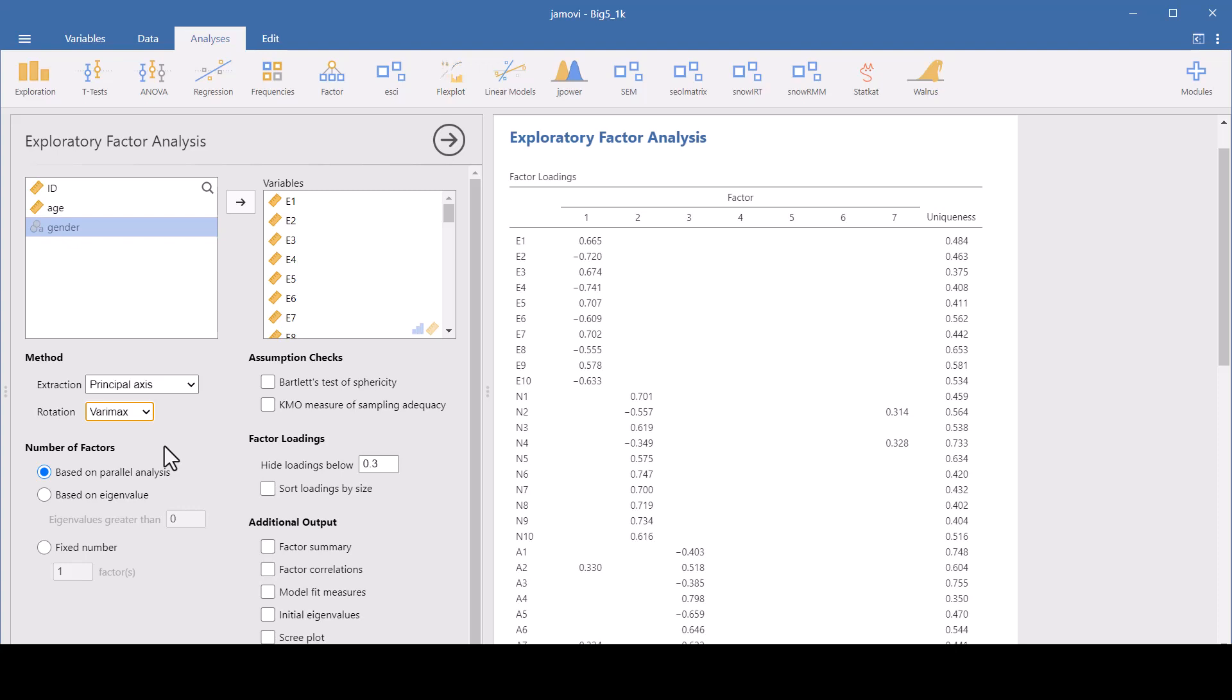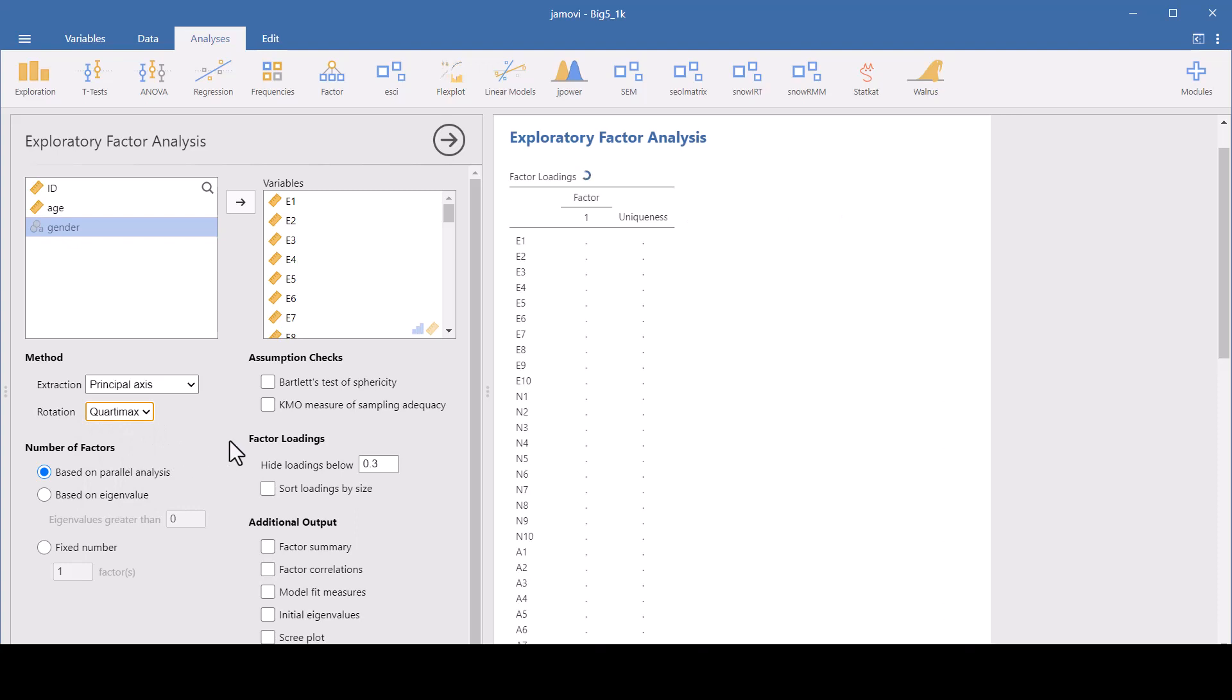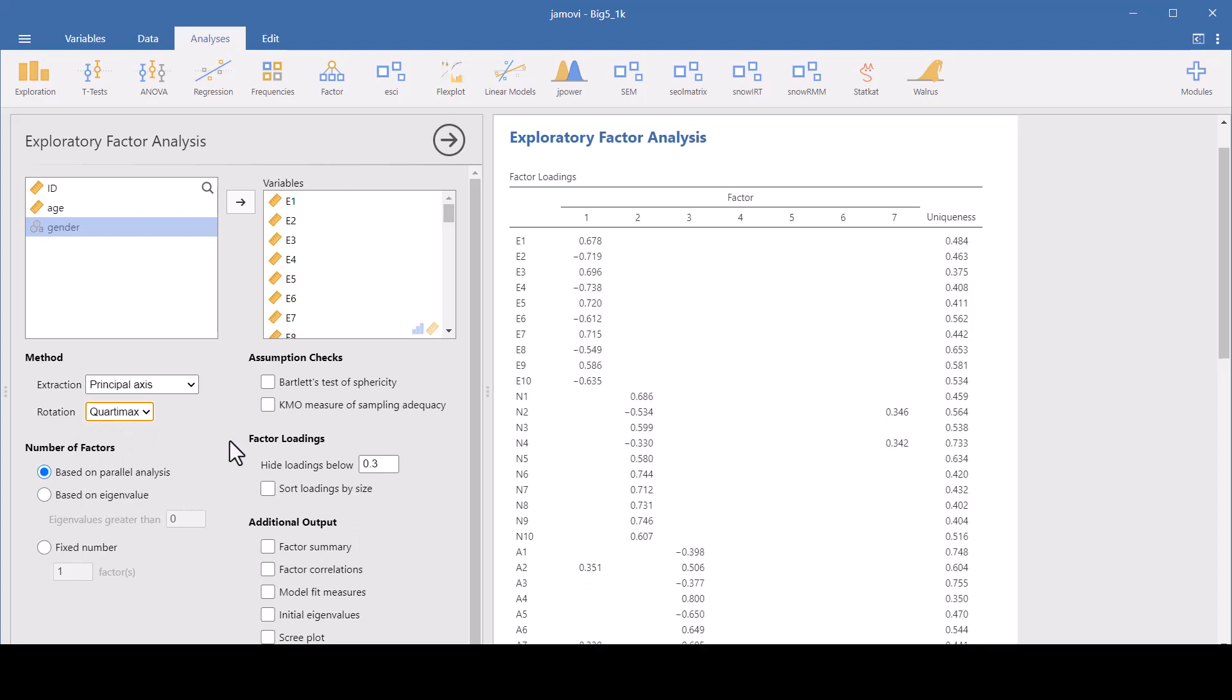The Quartamax, that's another orthogonal method. This simplifies the loadings across factors and makes it easier to identify items that load highly across multiple factors. This is useful when simplifying items rather than factors is what your priority is.